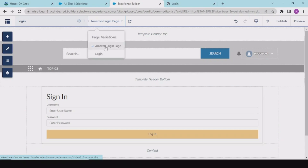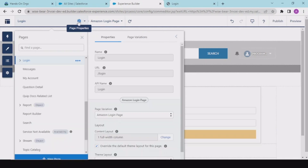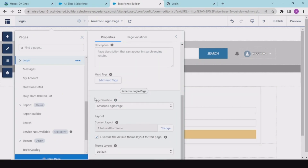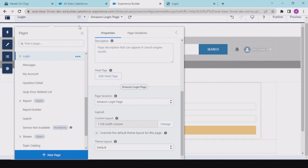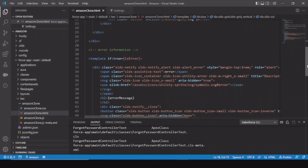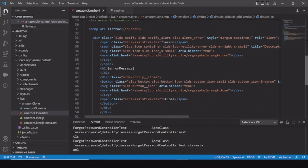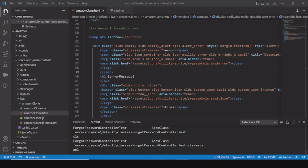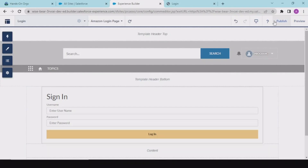For this we had a page variation that we set as default. In VS Code, in the last video we just added some error information so that whatever error is coming should be displayed to the user directly.